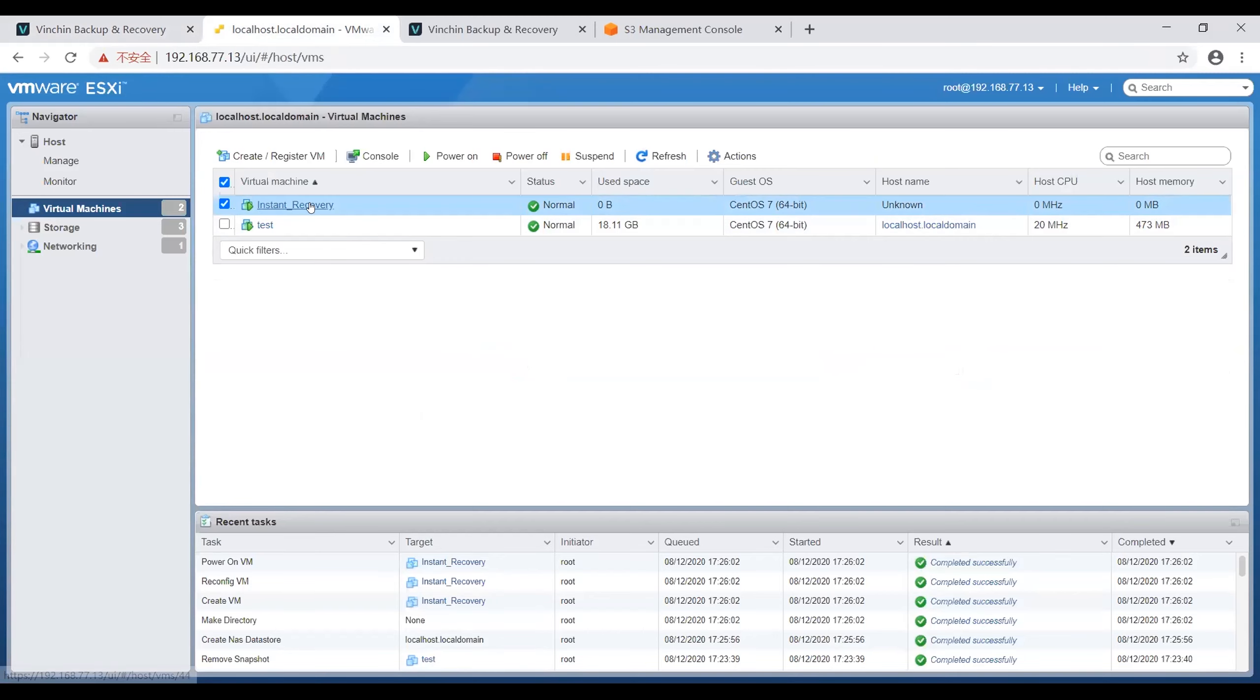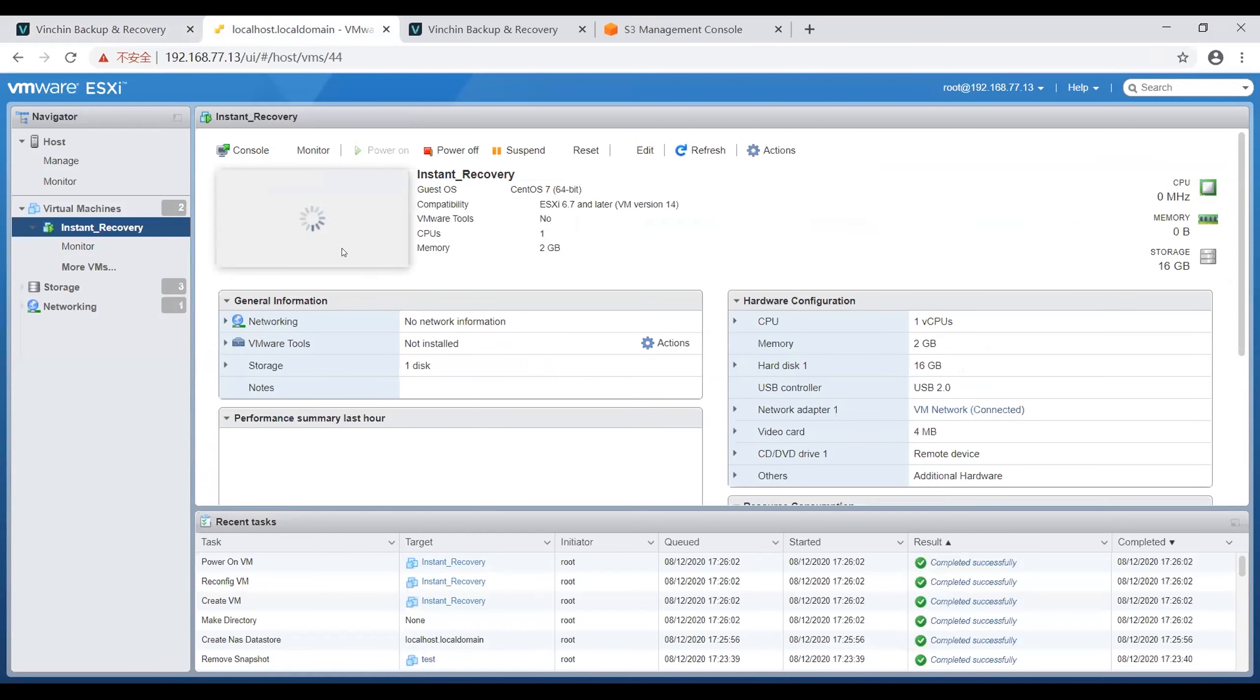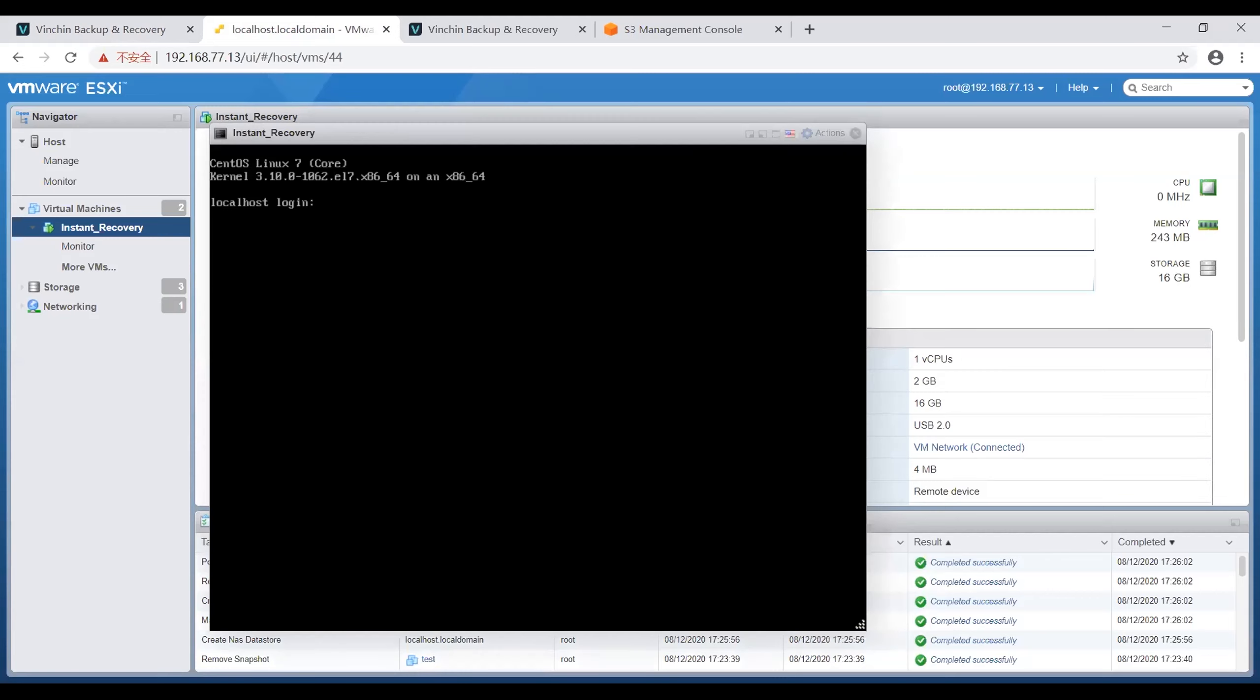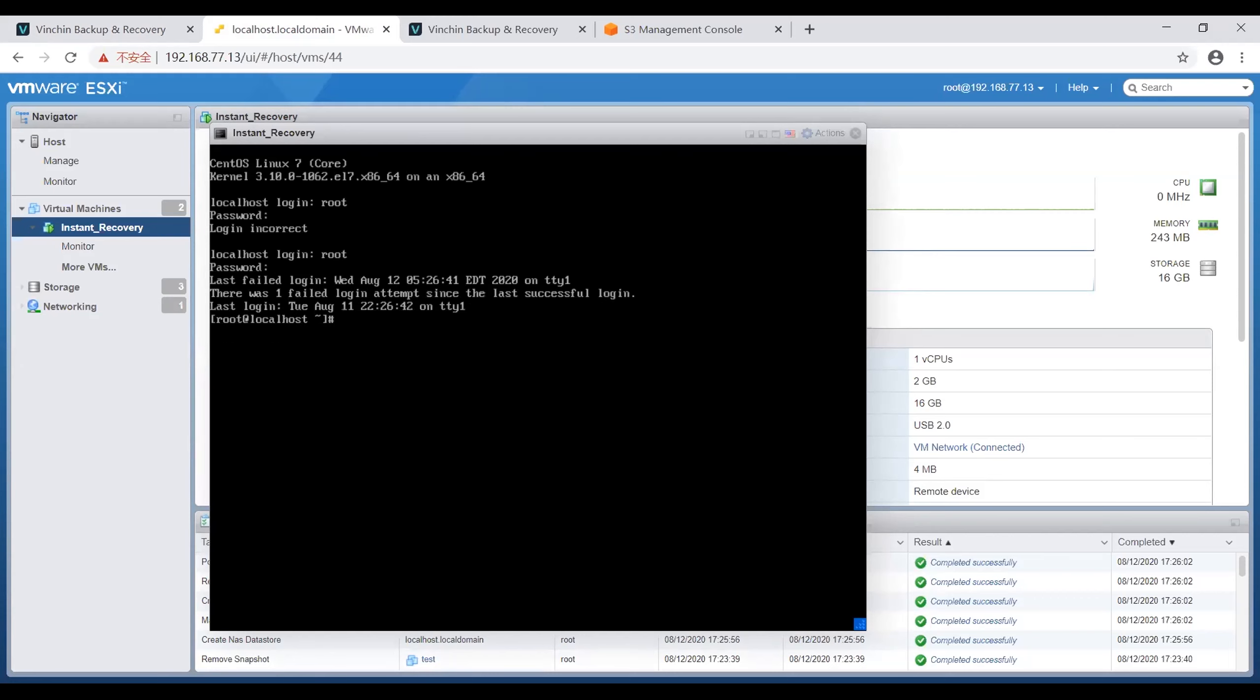We can enter this VM. Now I will type the username and password of this VM to access it. Let's check the files in this VM. There are test 1, test 2, and test 8 files.